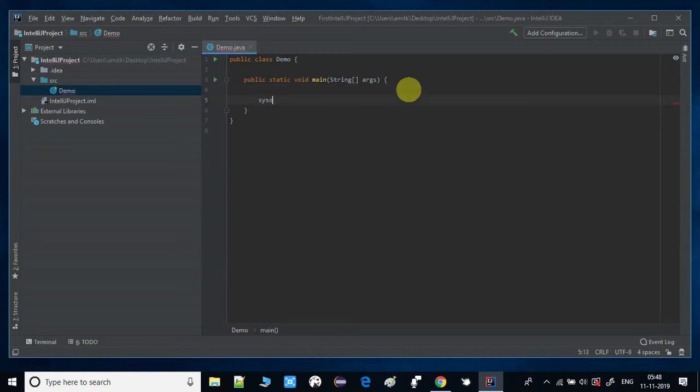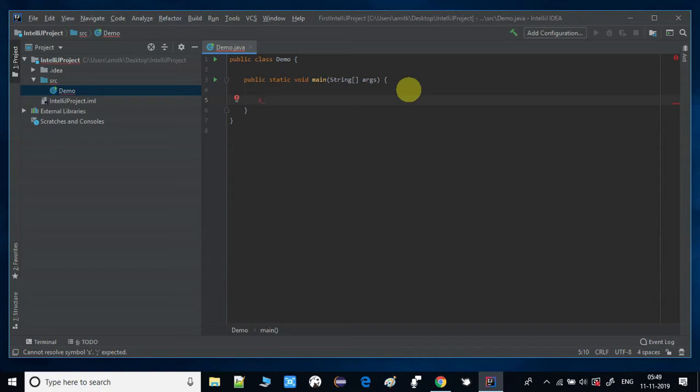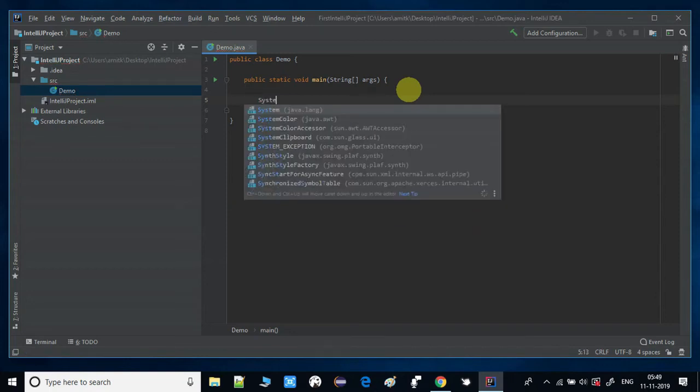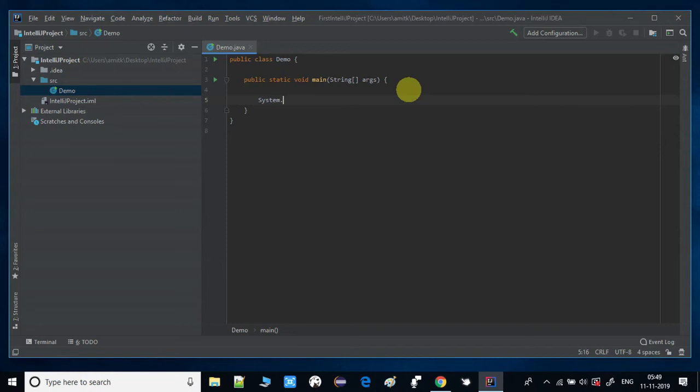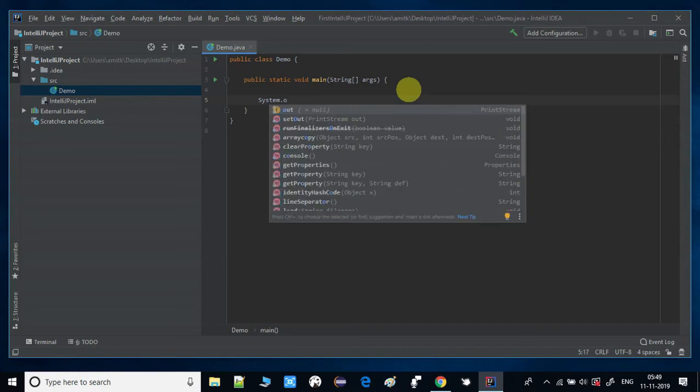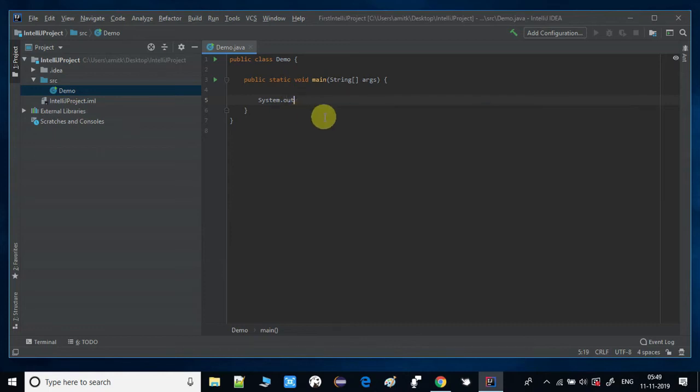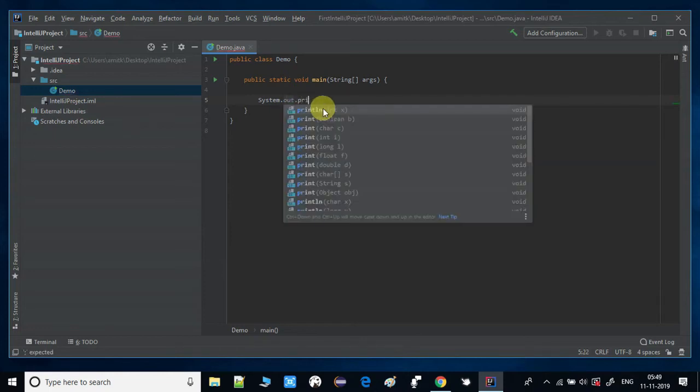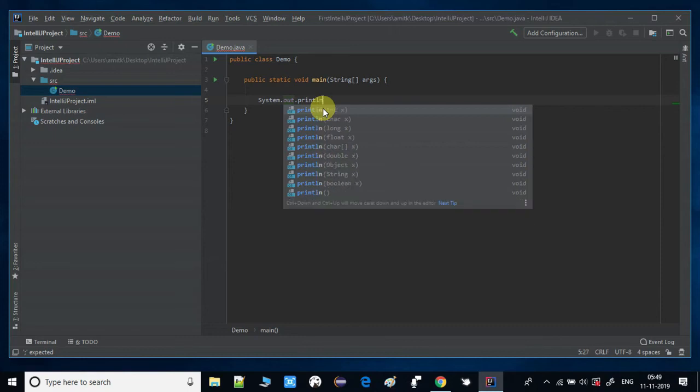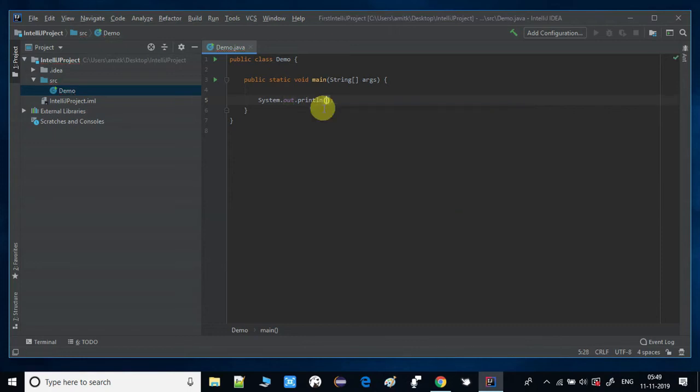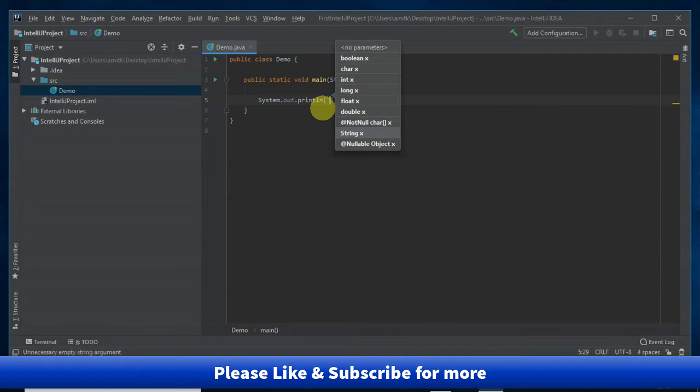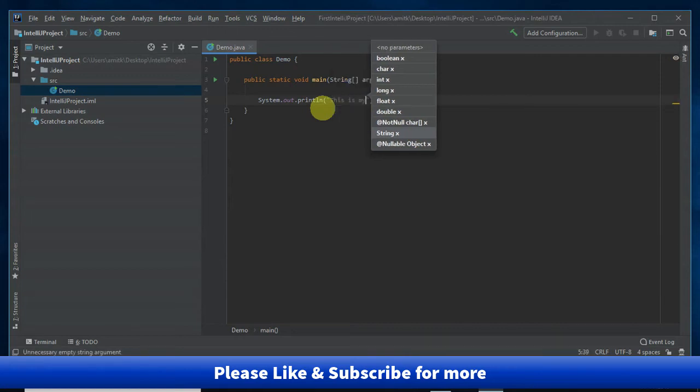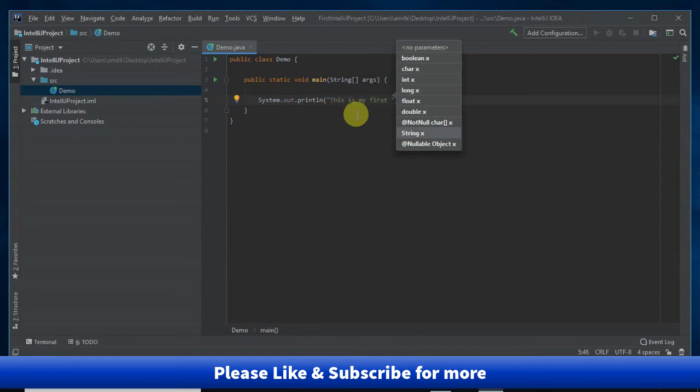Now we will proceed by typing a simple statement, system.out.println, and we will print one string on the console. Just type like this: system.out.println. This is my first IntelliJ IDEA project of Java. I am giving the string like this, so this string will be printed on the console.